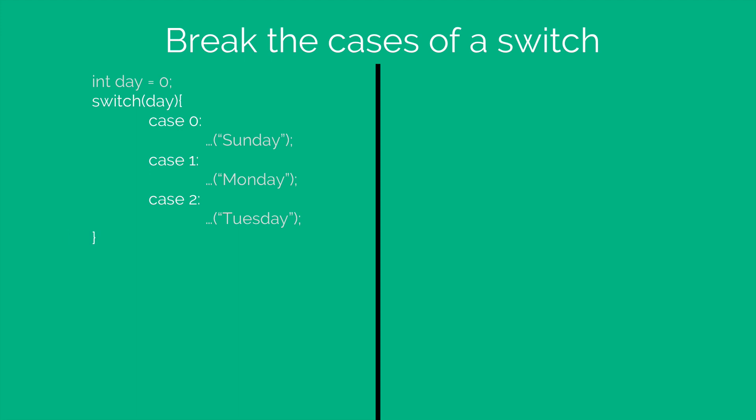If you guess the output, the output is going to be all three of them because there is no break statement written anywhere, which means it starts at the top where it matches the first case and then goes all the way through the switch ploughing everything in the process.